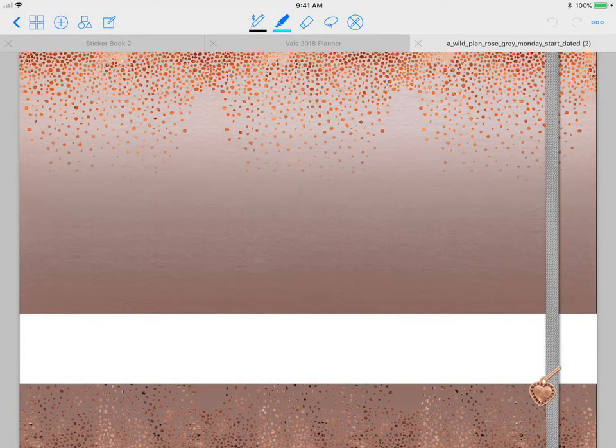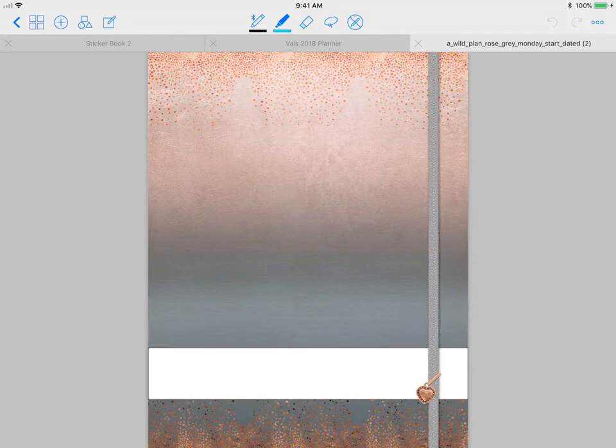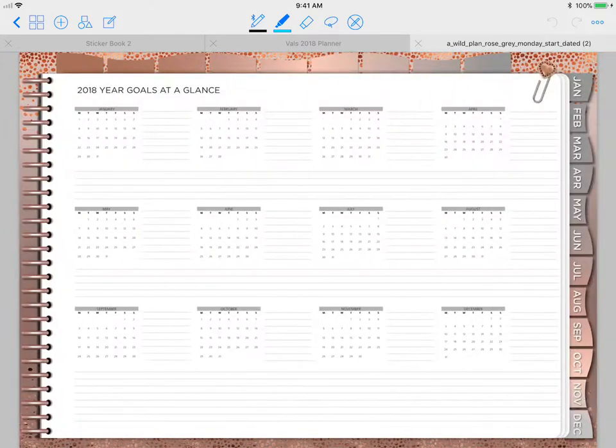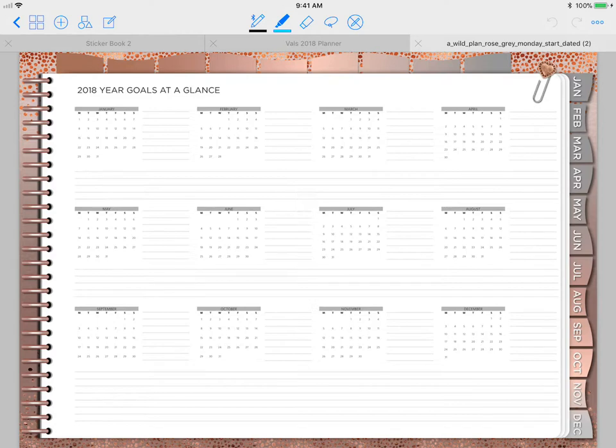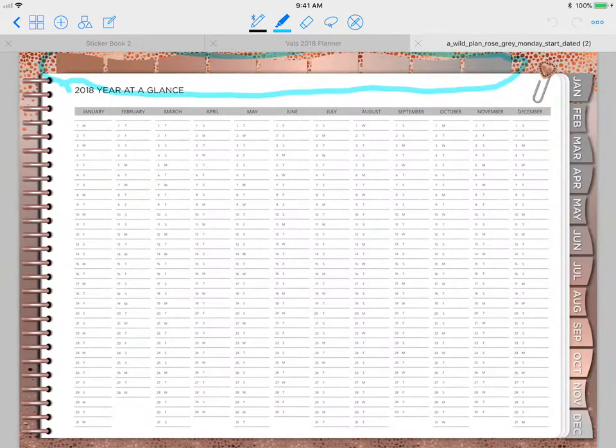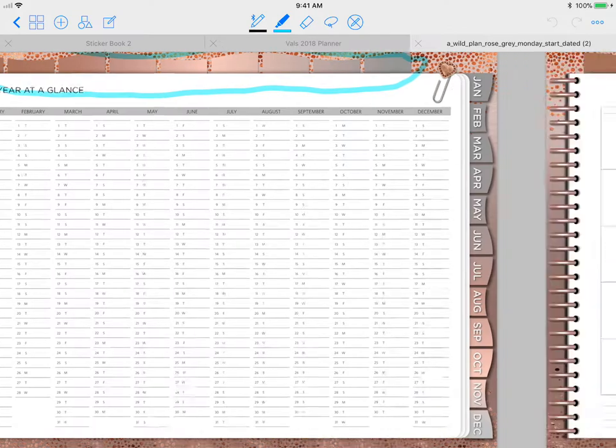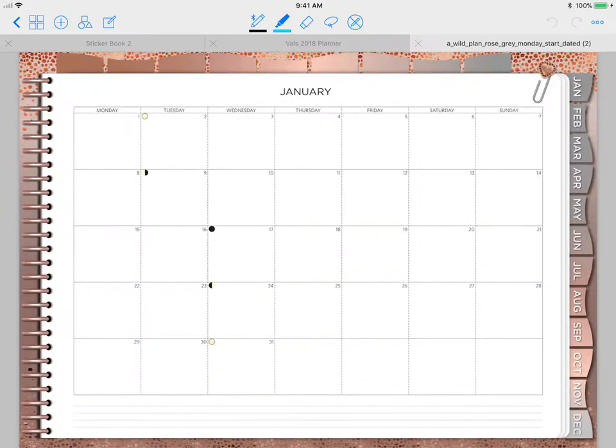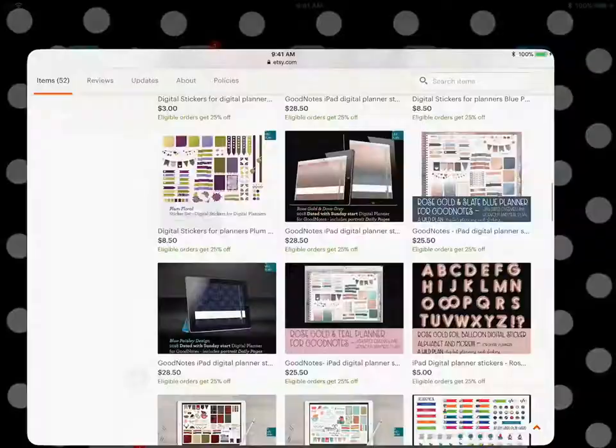This is by far, in my opinion so far, the best planner for 2018. It has everything, it's easy to use, it is made nicely. She put a lot of thought, a lot of work, and honestly for the price you just can't beat it.